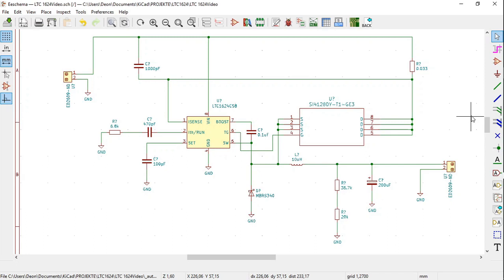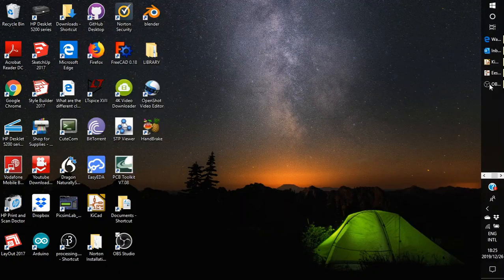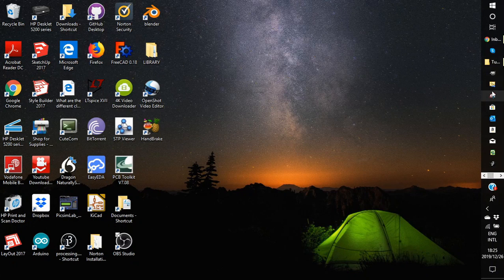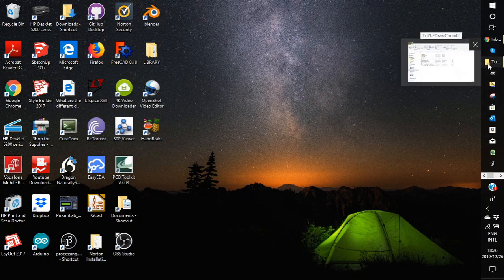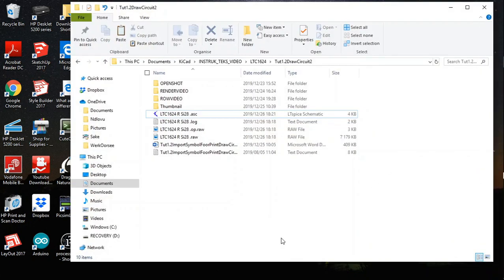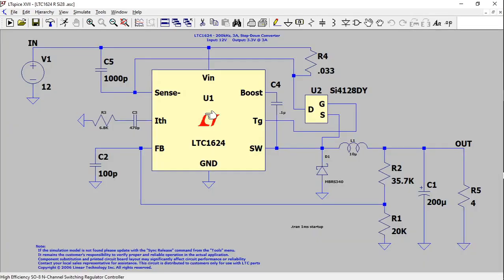To go through the whole process would have taken much too long. I would also like to show you the simulation of the circuit in LTC SPICE. Let's open up the LTC SPICE simulation circuit. There we are.